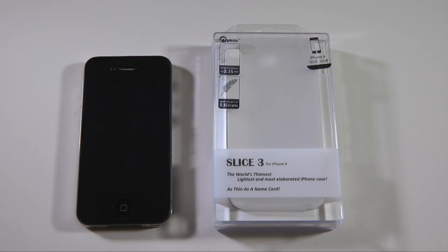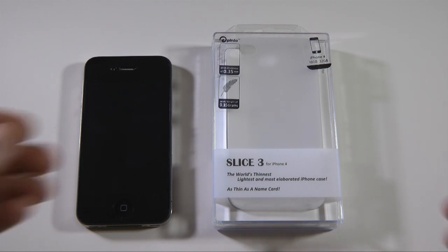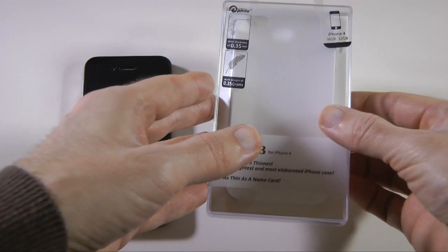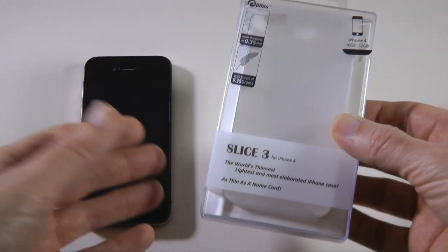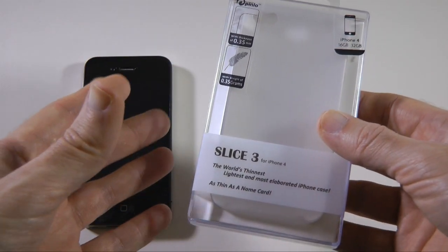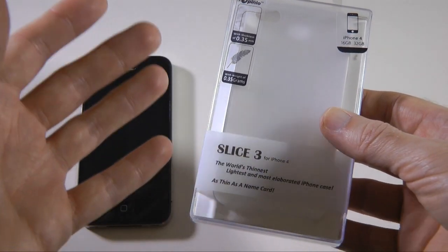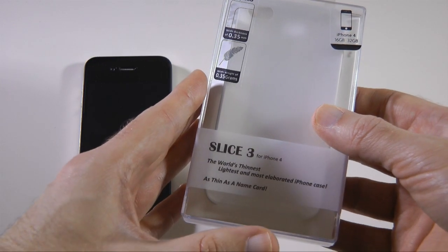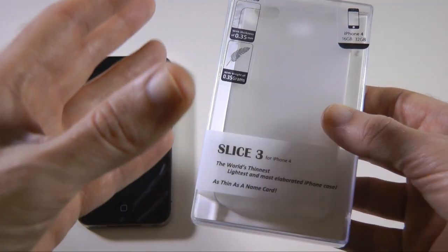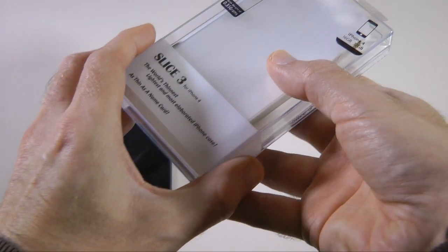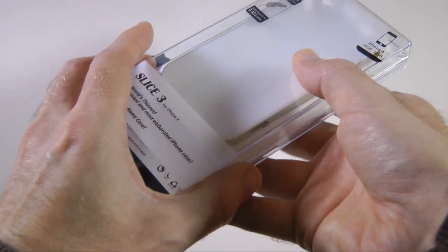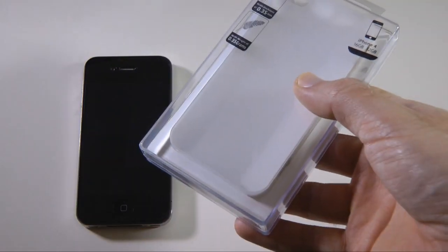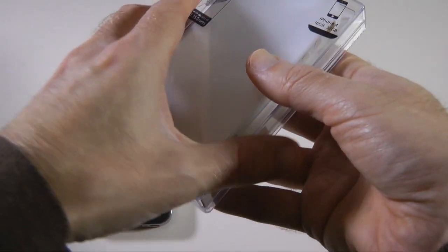Now this is claimed to be the world's thinnest case for the iPhone 4. It's available in a variety of colors: you can get blue, black, pink, or the white version that I've got here. The website you want to look at is pinlo.com and it's going to cost you $25.95.